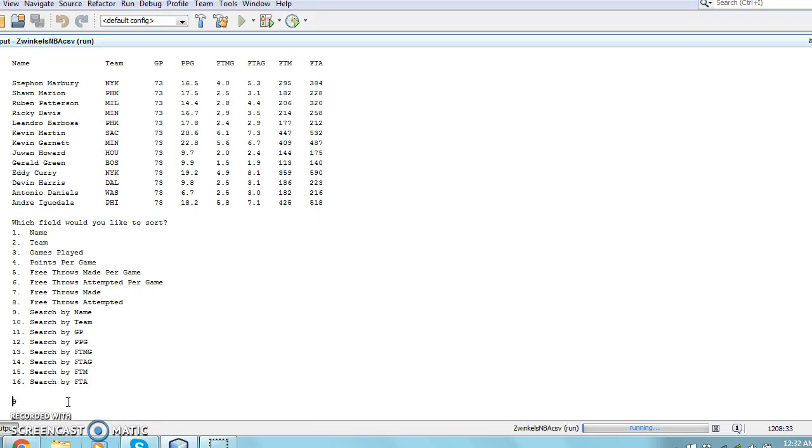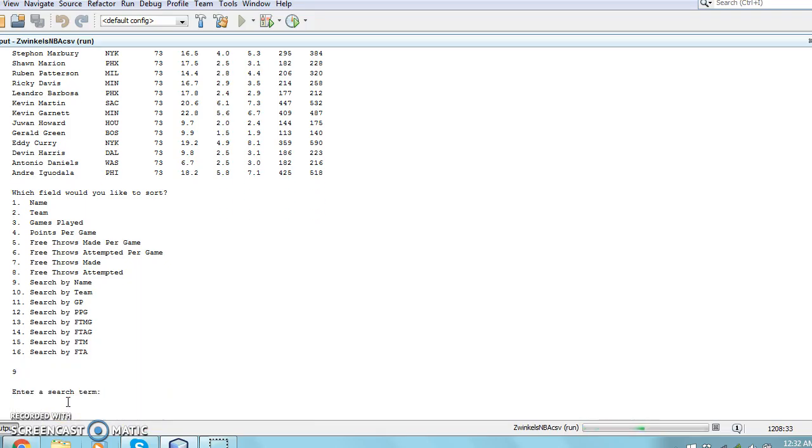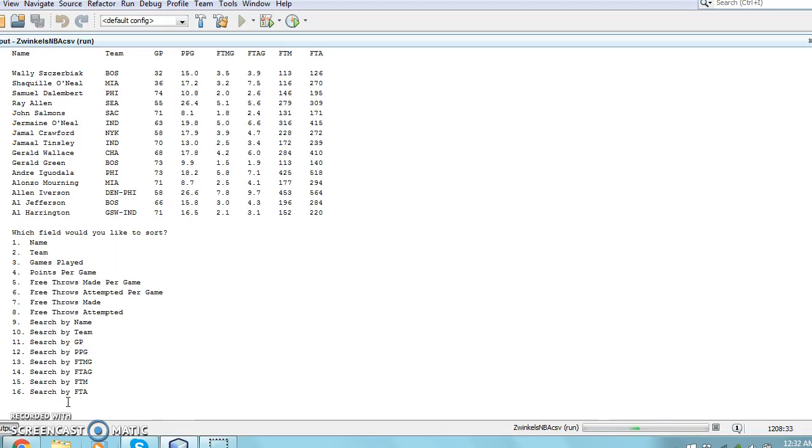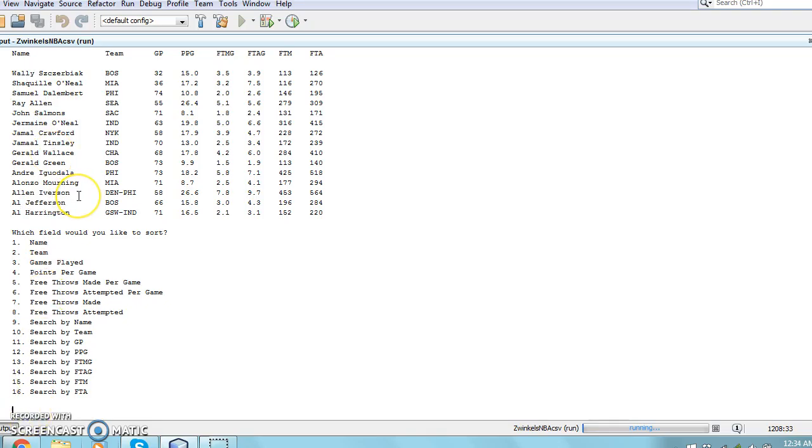Finally, I will search by name and input AL as my search term, and every player with a name containing AL will appear. To do this, the user must first input 9 to search by name, and then enter AL as their search term.